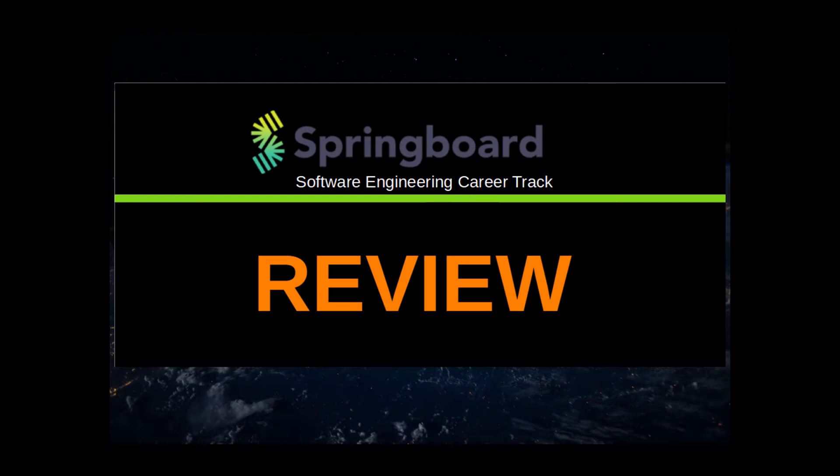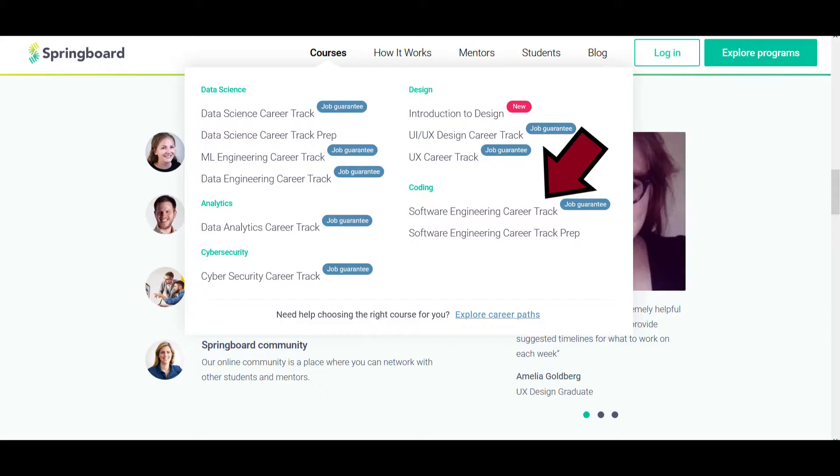Springboard is an online bootcamp that offers education for various tech disciplines. Today I will be focusing on the software engineering track, my own focus of study. A quick note, I am still at the time of the recording a participant in the program, currently a little above 80% completion.